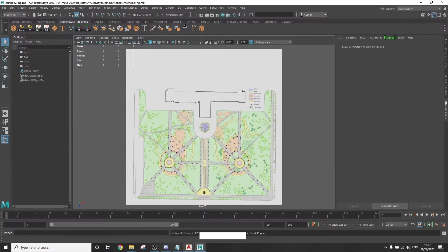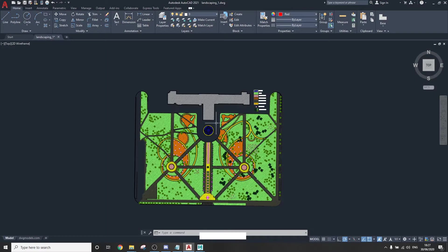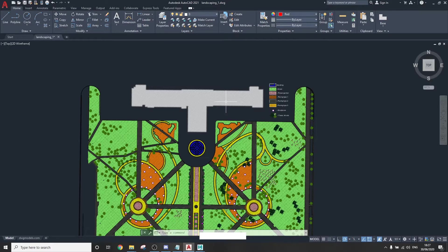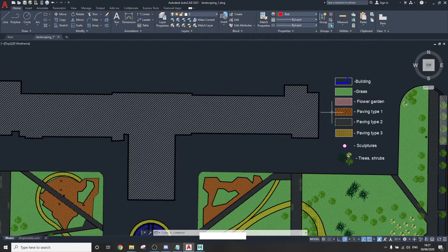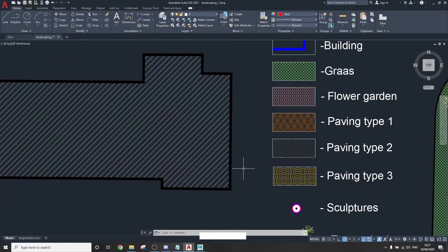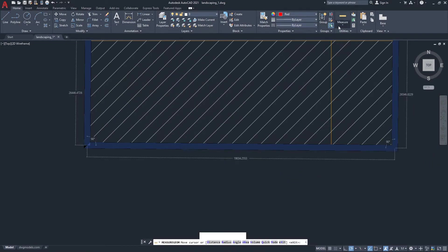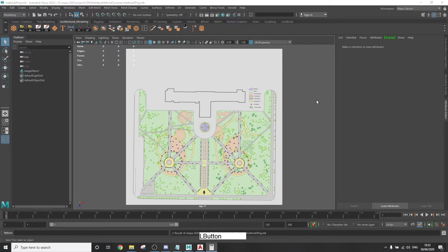Go back to AutoCAD and calculate the distance between two points that you can memorize. And that are aligned either vertically or horizontally. Now go back to Maya,